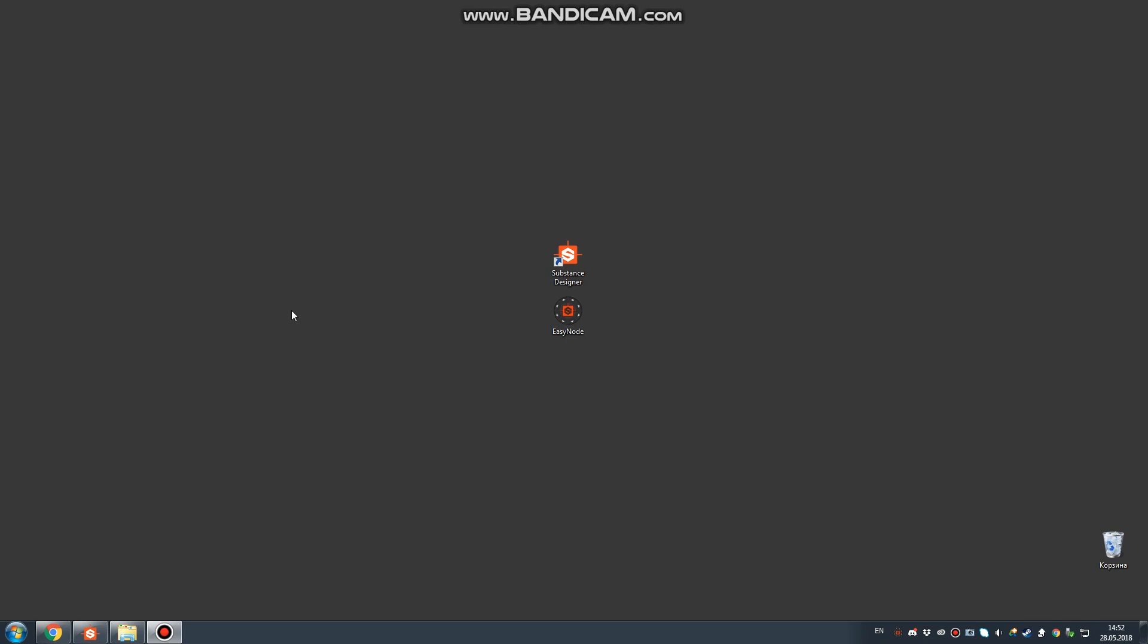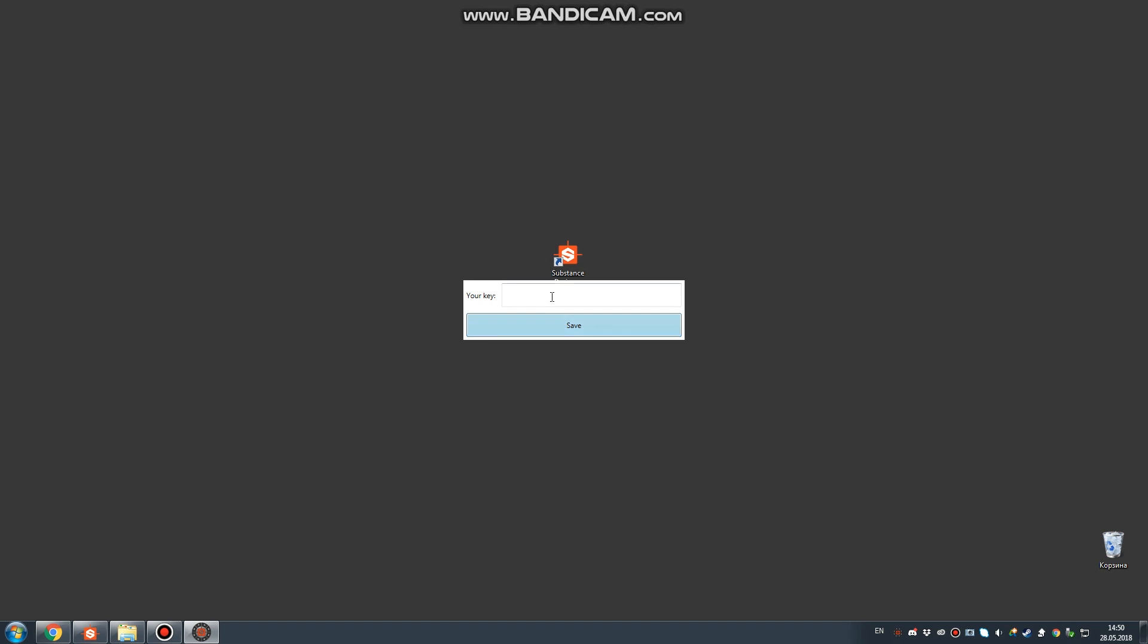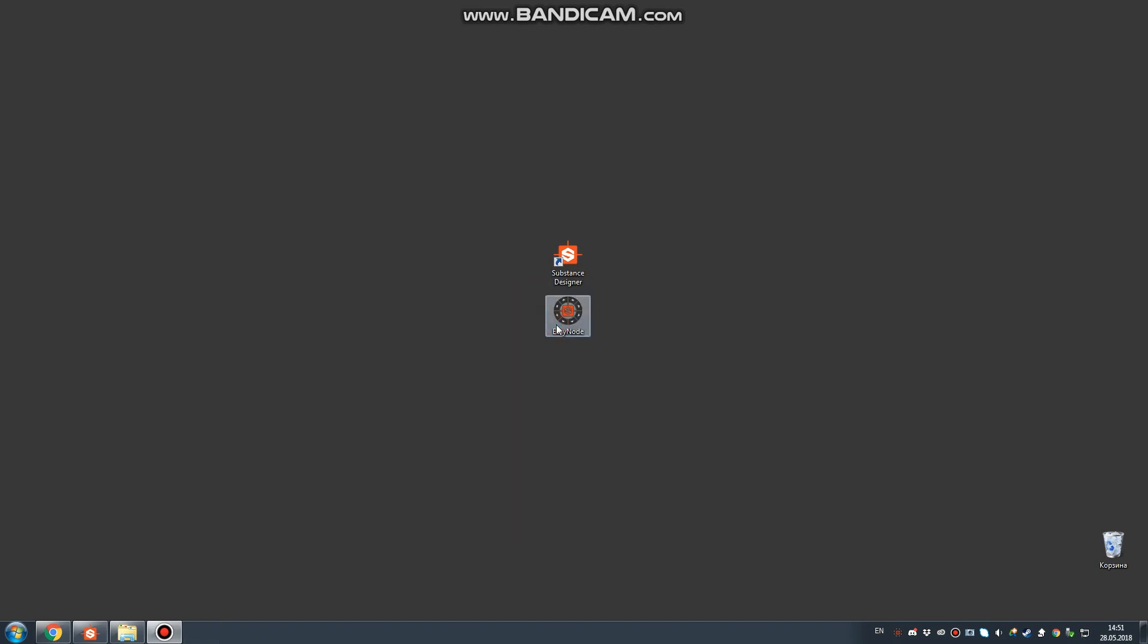First of all, just launch the software. You should get this window and paste your personal license key here, which you should get after your purchase.